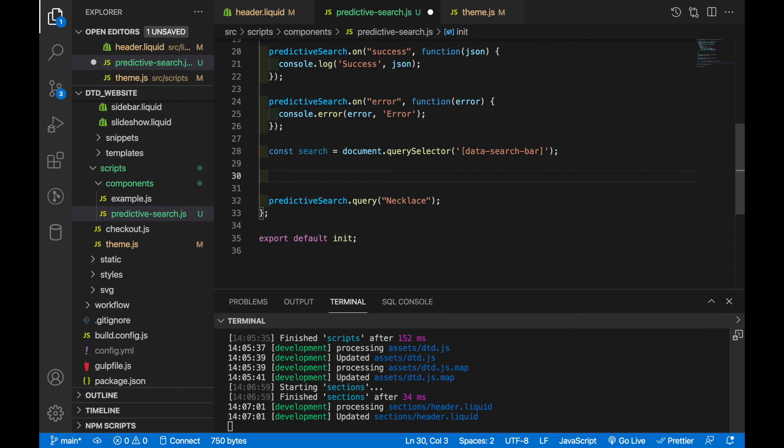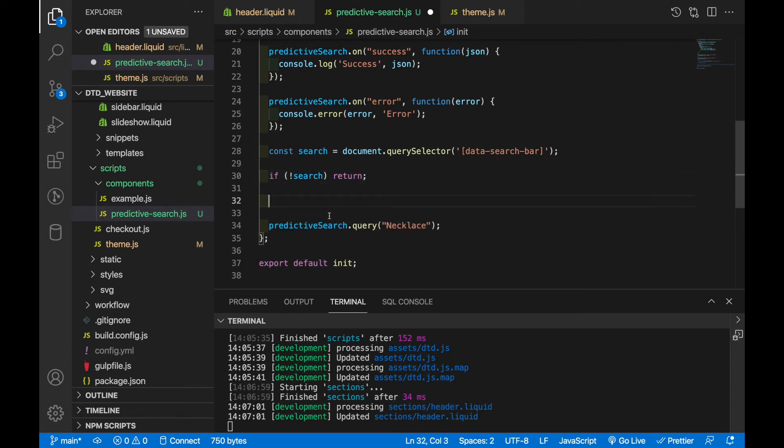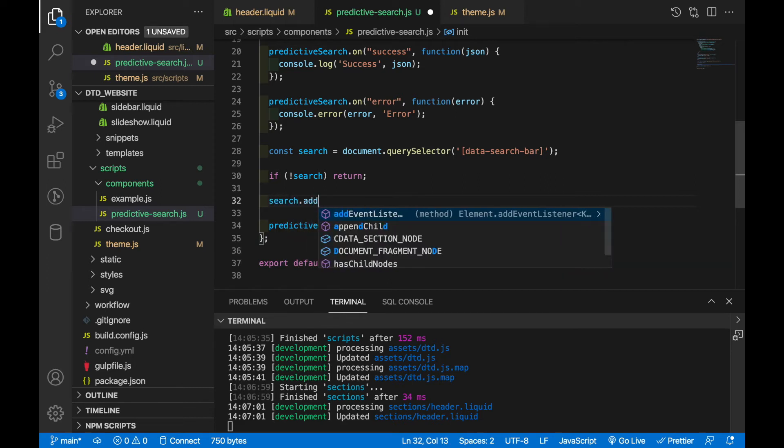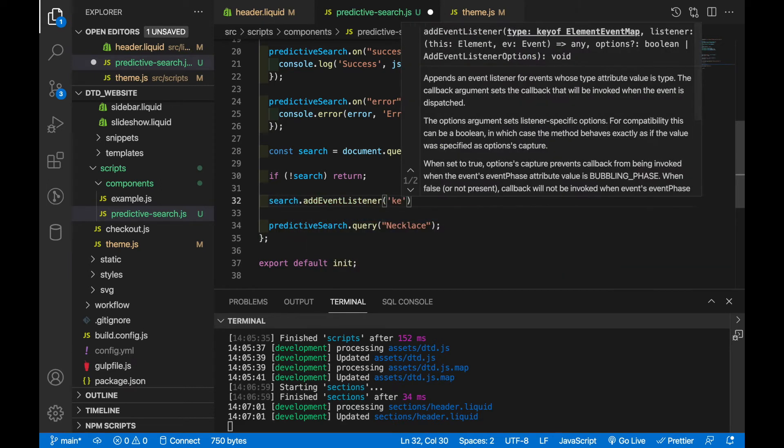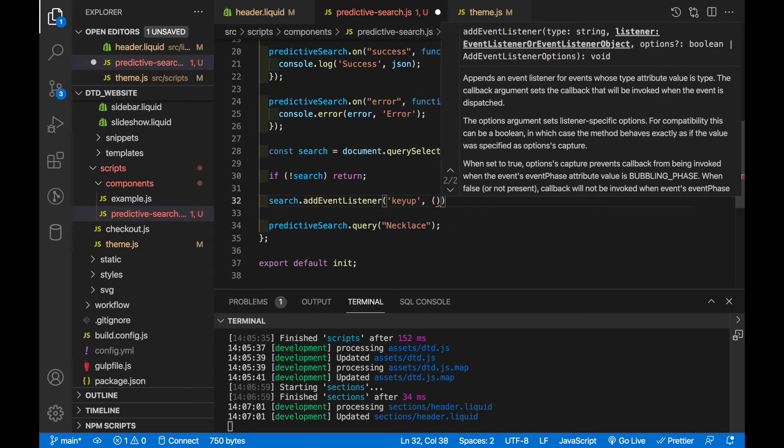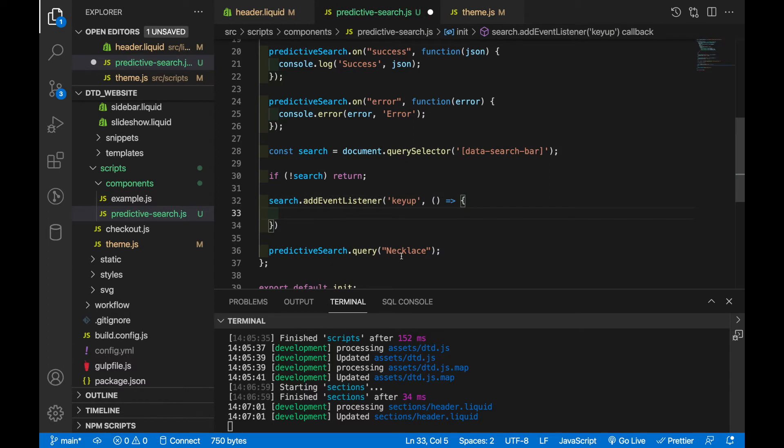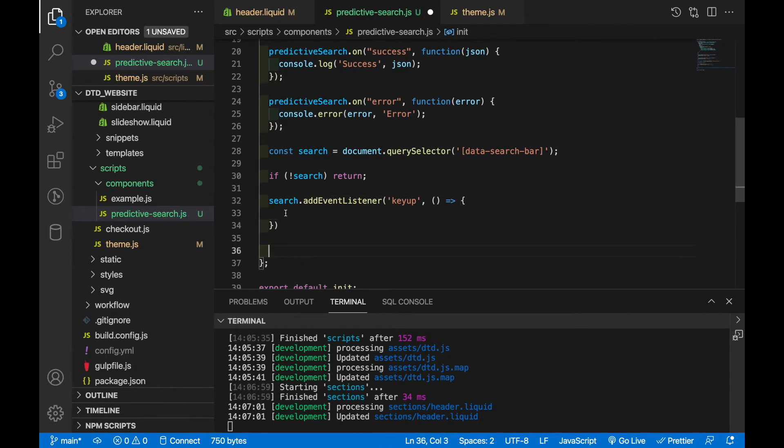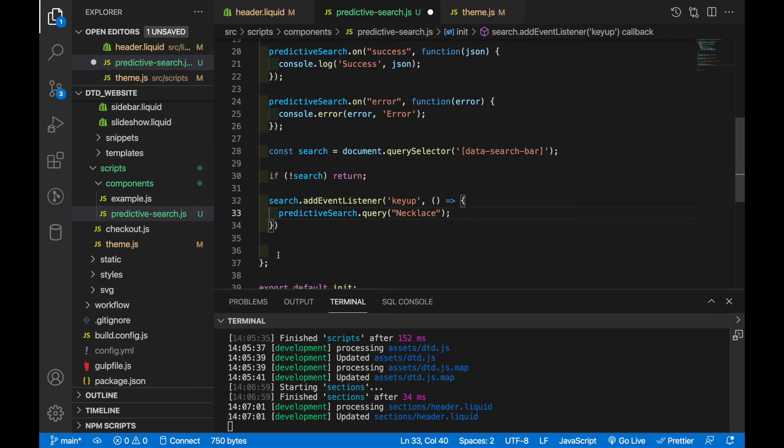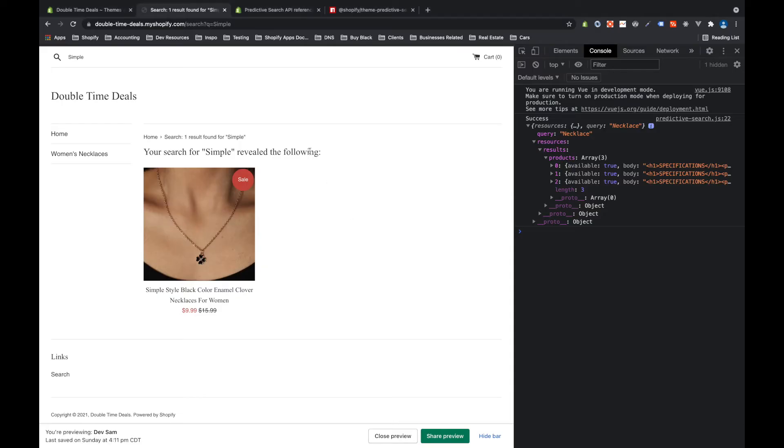And now we want to add our event listener. So in this case we're going to add a key up event listener which basically says on key up fire off some function. And what we're going to do is we're going to move this predictive search within there.